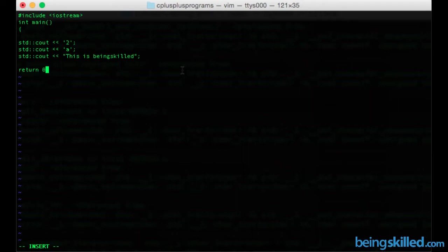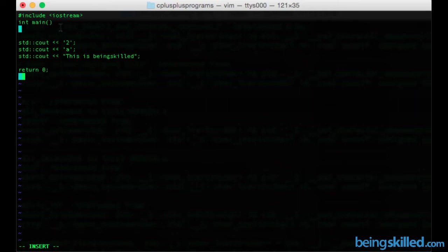So what is happening is in the first line we have std colon colon cout then two less than symbols which means that we are outputting something on the screen. So we can see 2. Two is a numeric literal which is one of the ways of writing literals.